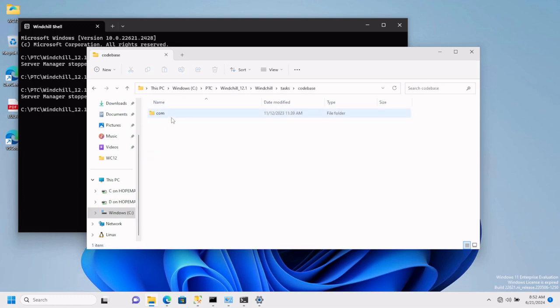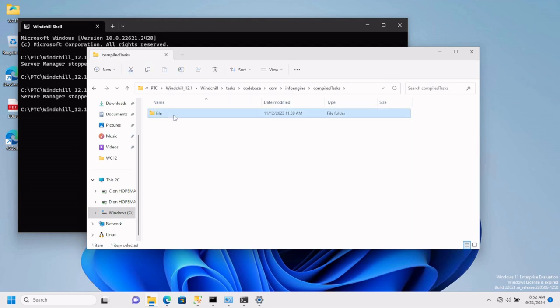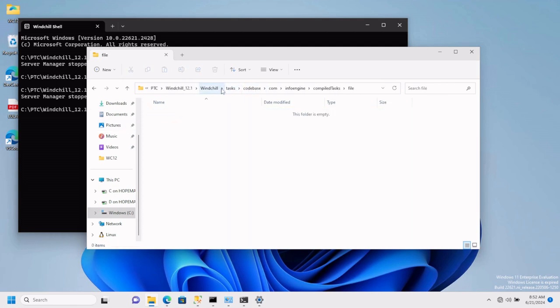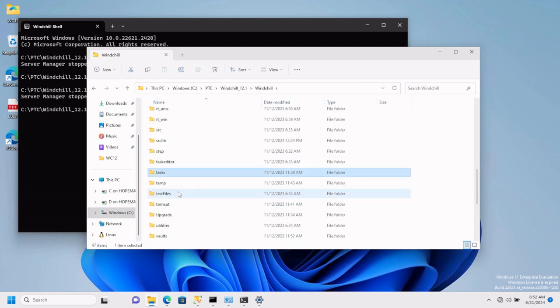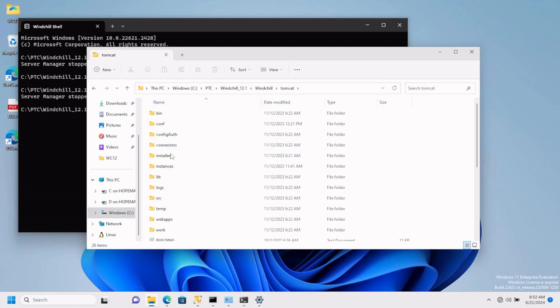Navigate to codebase, com, infoengine, compile, tasks and delete the content. Go back to the Windchill home page, navigate to tomcat.